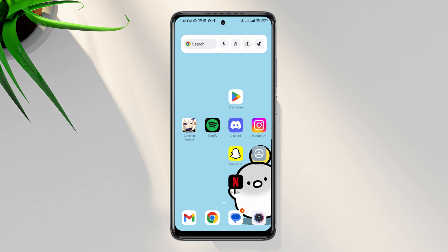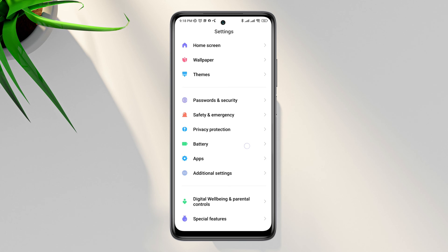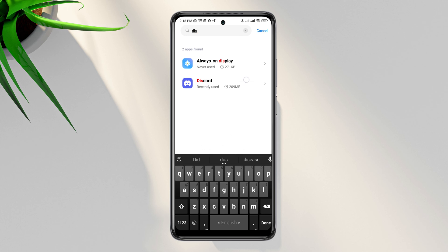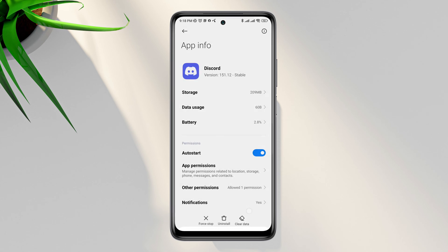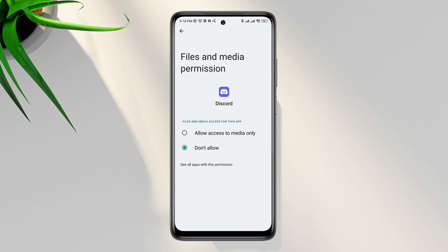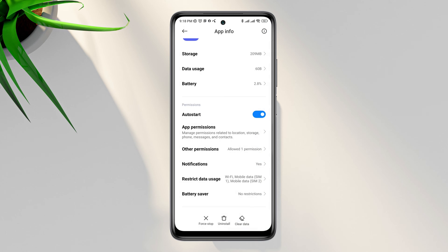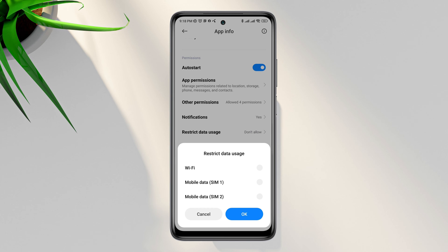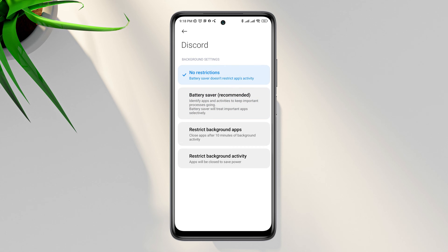If you still have issues, follow the next process to remove software bugs from Discord. Open Settings, scroll down, tap Apps, tap Manage Apps, and find the Discord app. Enable auto-start, tap Files and Media, tap Allow, go back, tap Other Permissions, and enable all settings. Scroll down, tap Restricted Data Usage, enable all options, then choose Battery and set it to No Restriction.